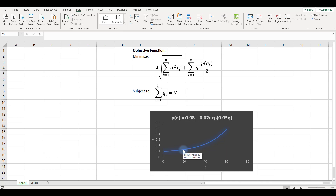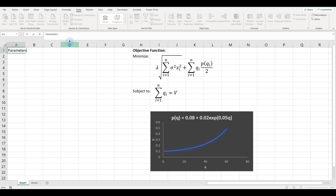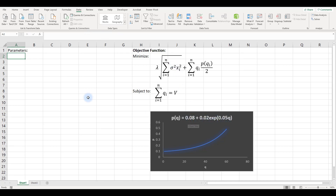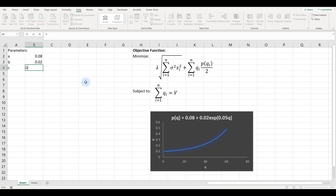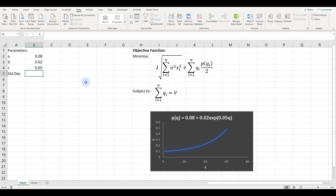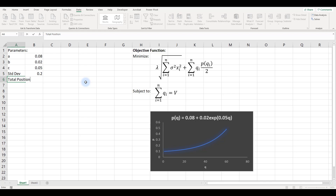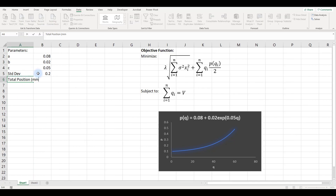I'll create the parameters. We have constants a = 0.08, b = 0.02, and c = 0.05. The standard deviation is 20 cents per day. The total position to unwind is 100 million units.